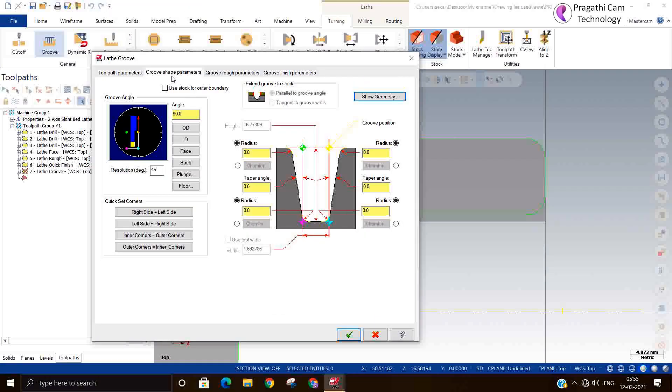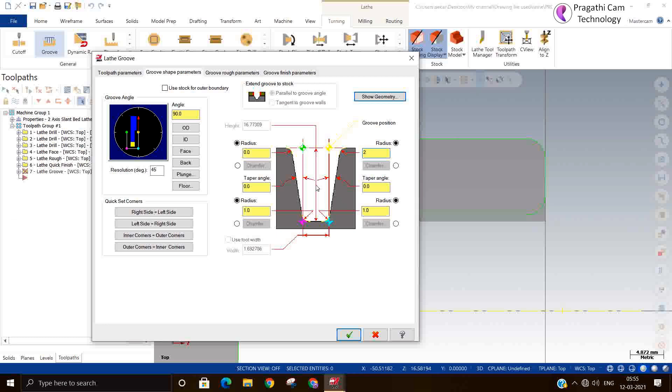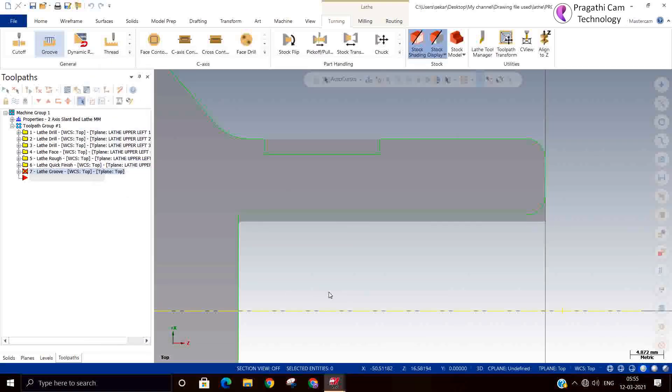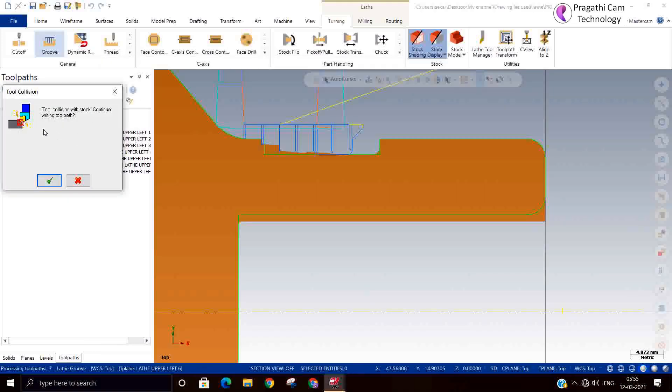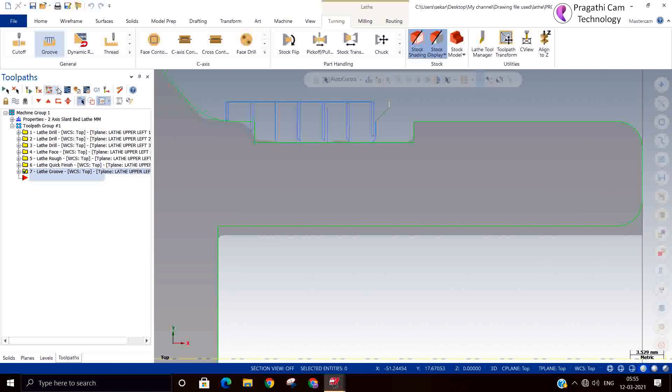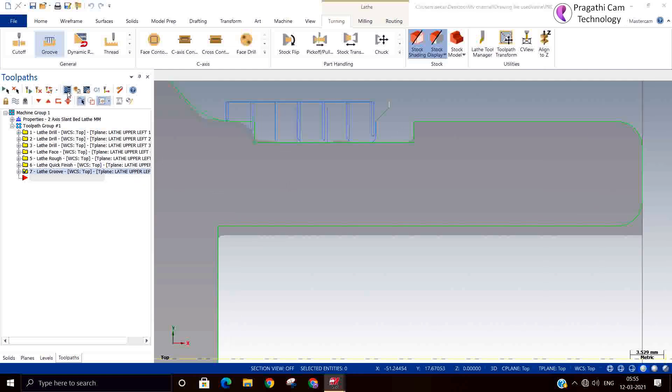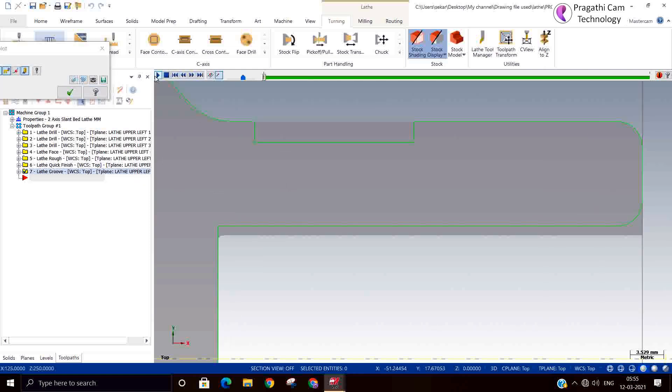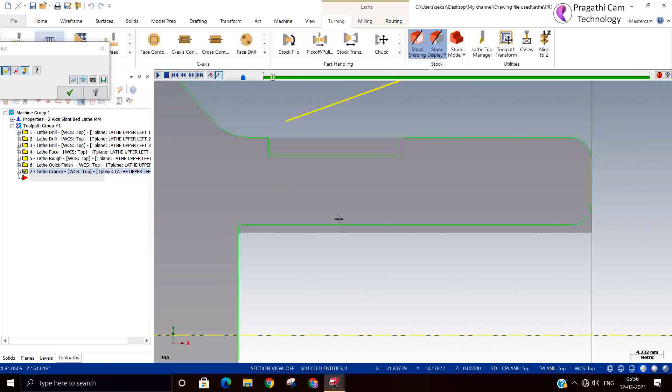Here again you can modify. It's similar to what you have done in the two point option. You can define your bottom condition, you can define your top condition, and even the taper also I think it will allow you to provide. Lead in, lead out issue coming. Let me backplot and see what is the issue it is making. Some issues are coming in the lead in lead out only.